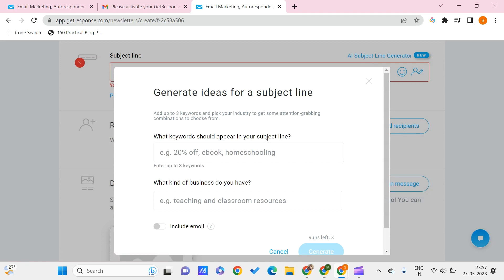You can write your own subject line, or else you can get an AI subject line generator with the keywords. Let's say that I have something like 20% off.